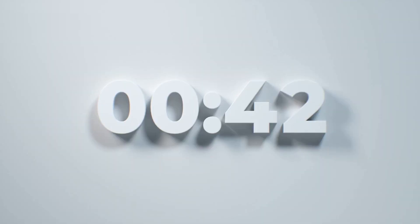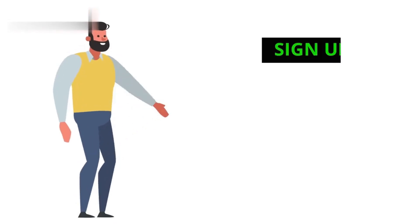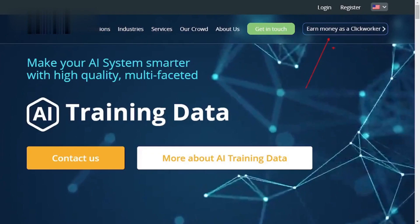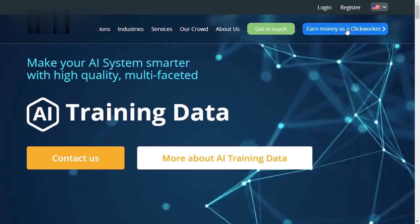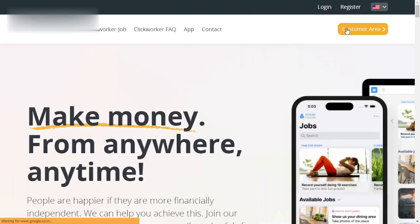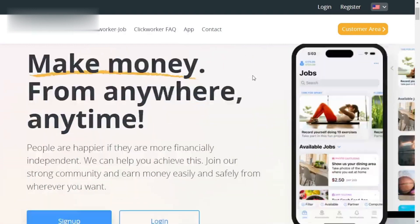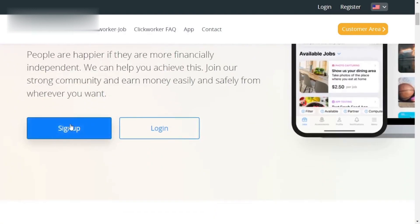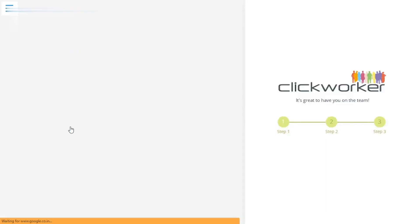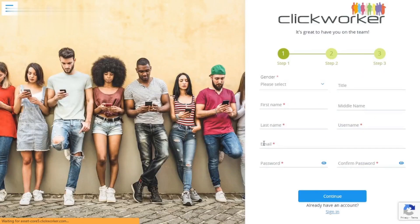In under a minute, we'll show you how to get started. Step 1: Sign up. First, head over to Clickworker's website and click register as a Clickworker. Fill out the form with your basic information and choose your preferred payout method, like PayPal.